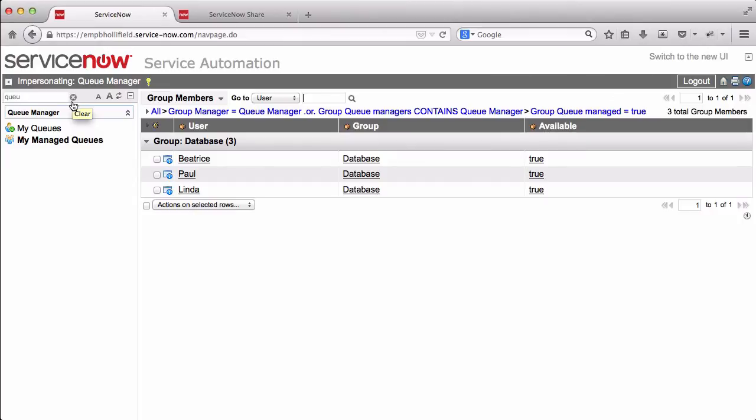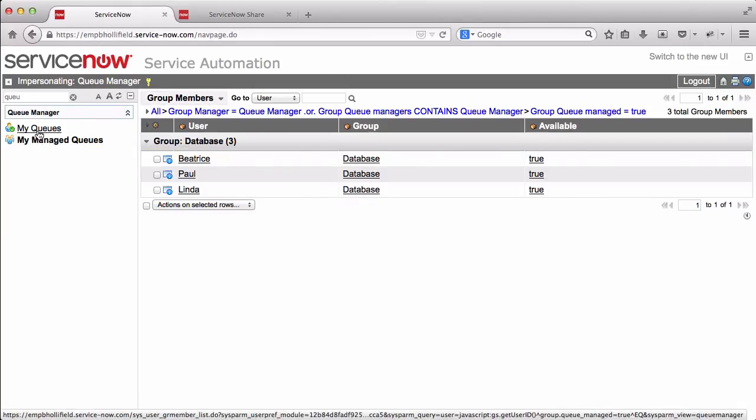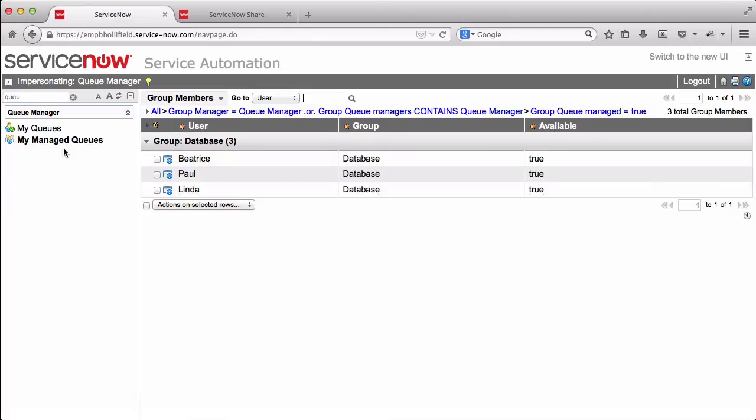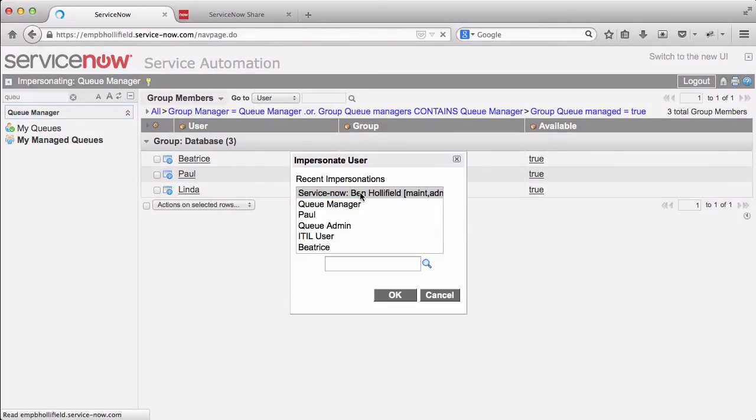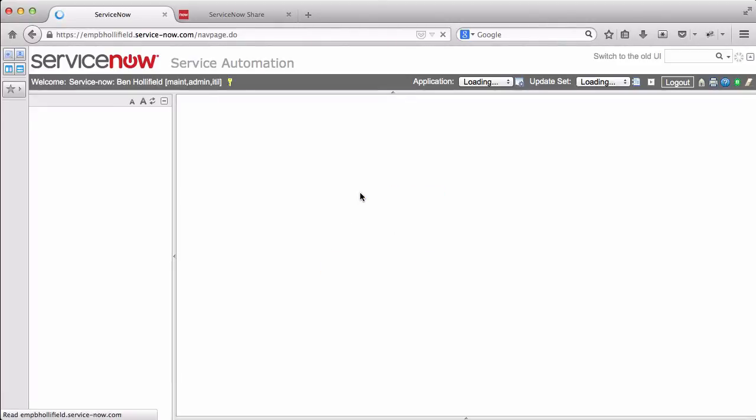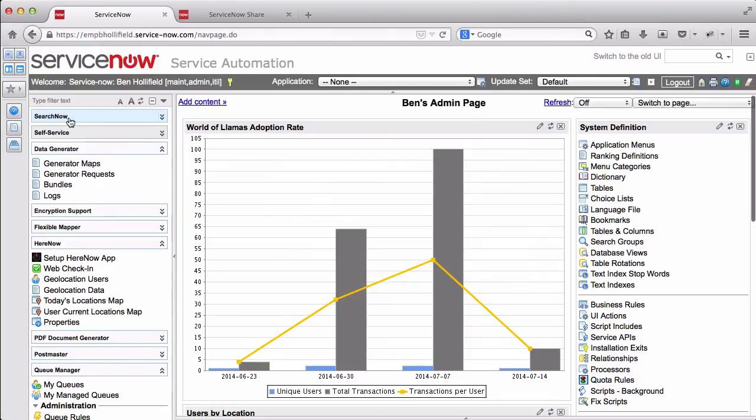Now, it is worth noting that the visibility of the modules in the left nav is governed by roles in the system. We have two roles that are installed with the application. One is queue manager user, and if you have queue manager user, that means you're able to see either my queues or my managed queues. It means you're a person that can manage either your own availability or the availability of those you manage. There's also a role called queue manager admin. Having that role just means you can also see and edit the queue rules, the properties, and then the logs.